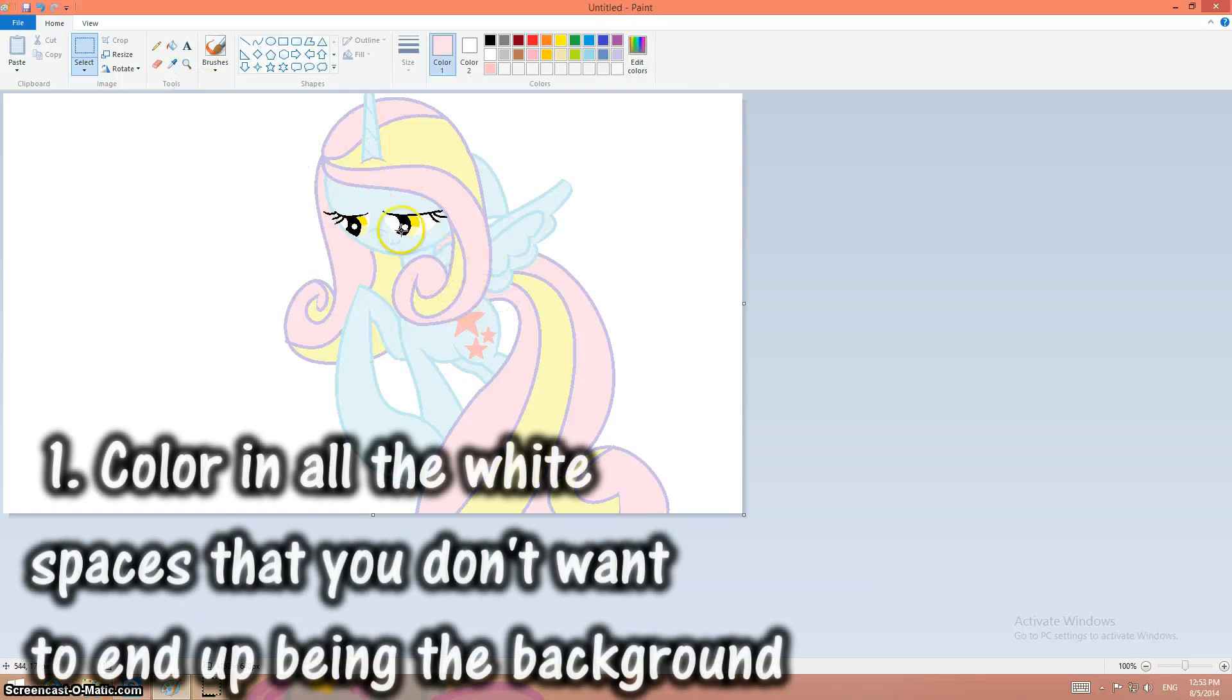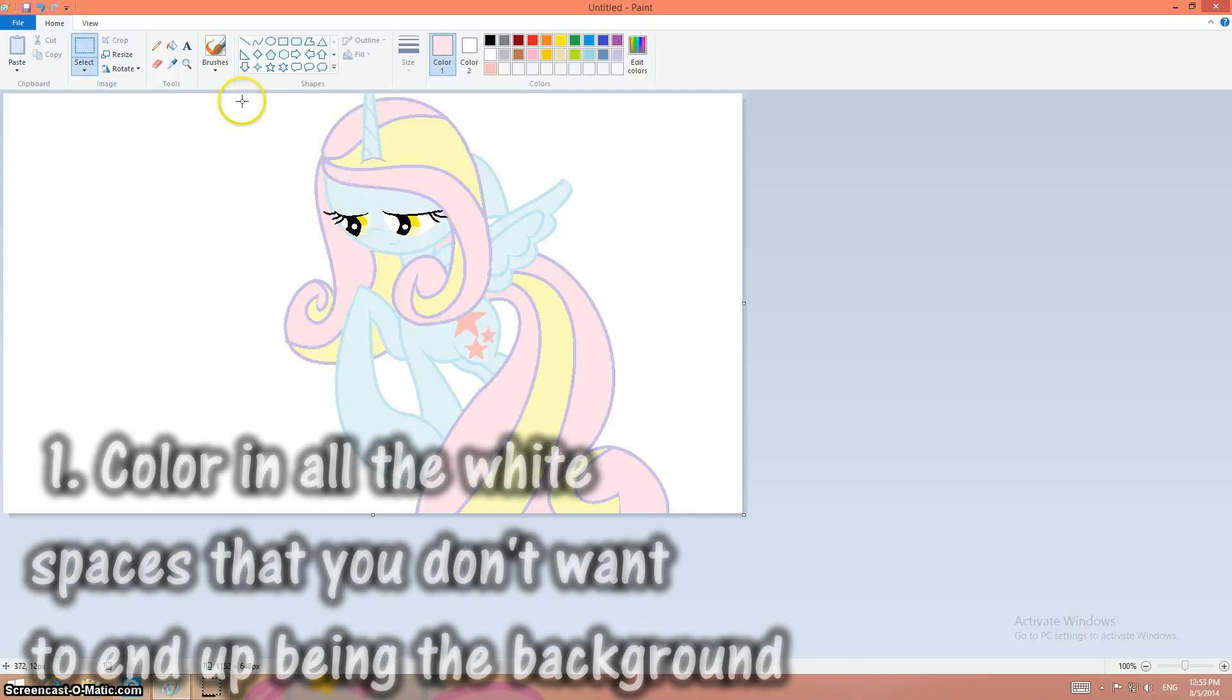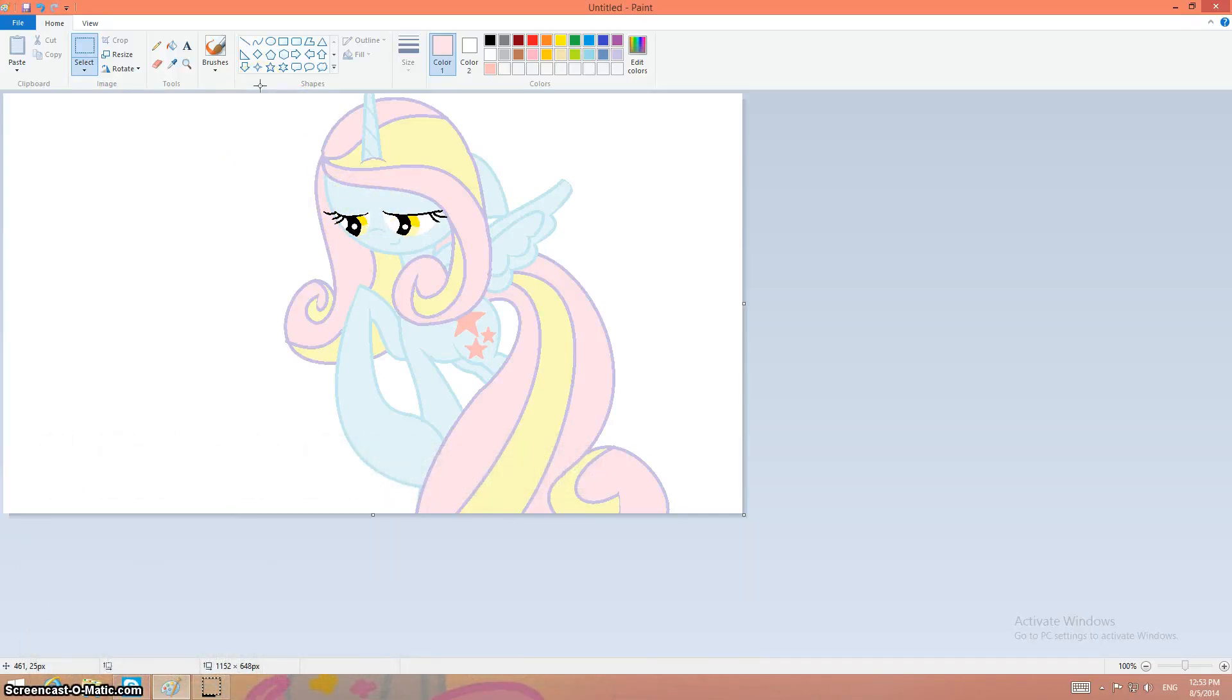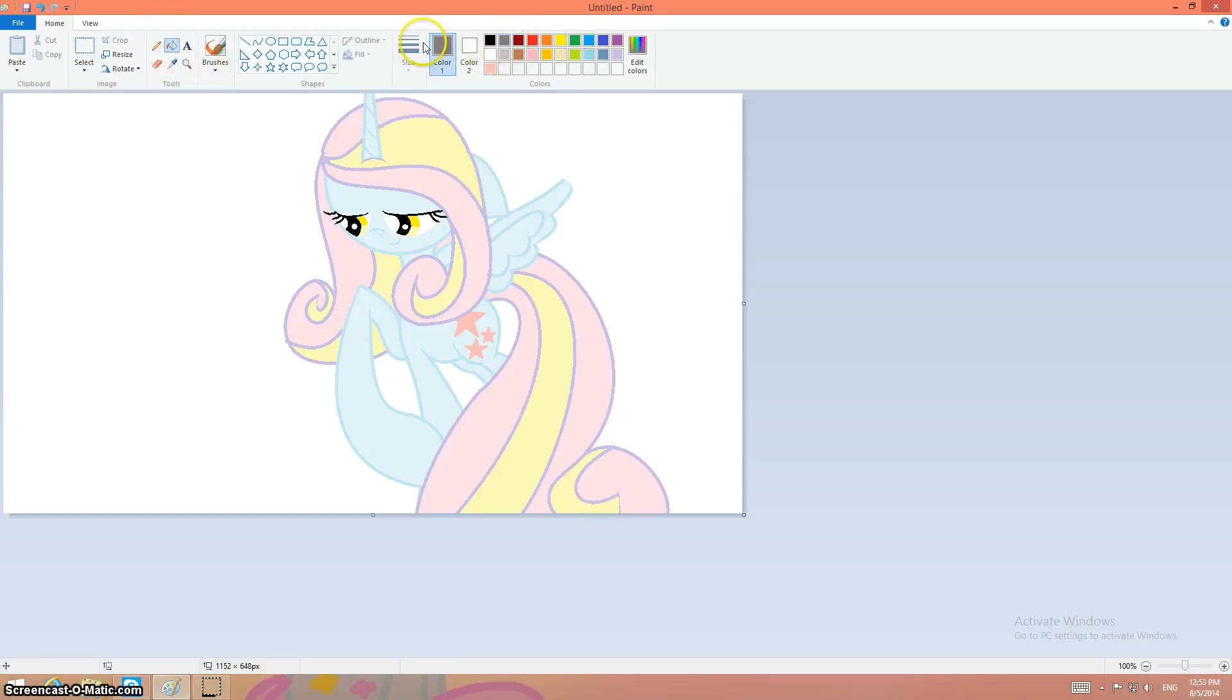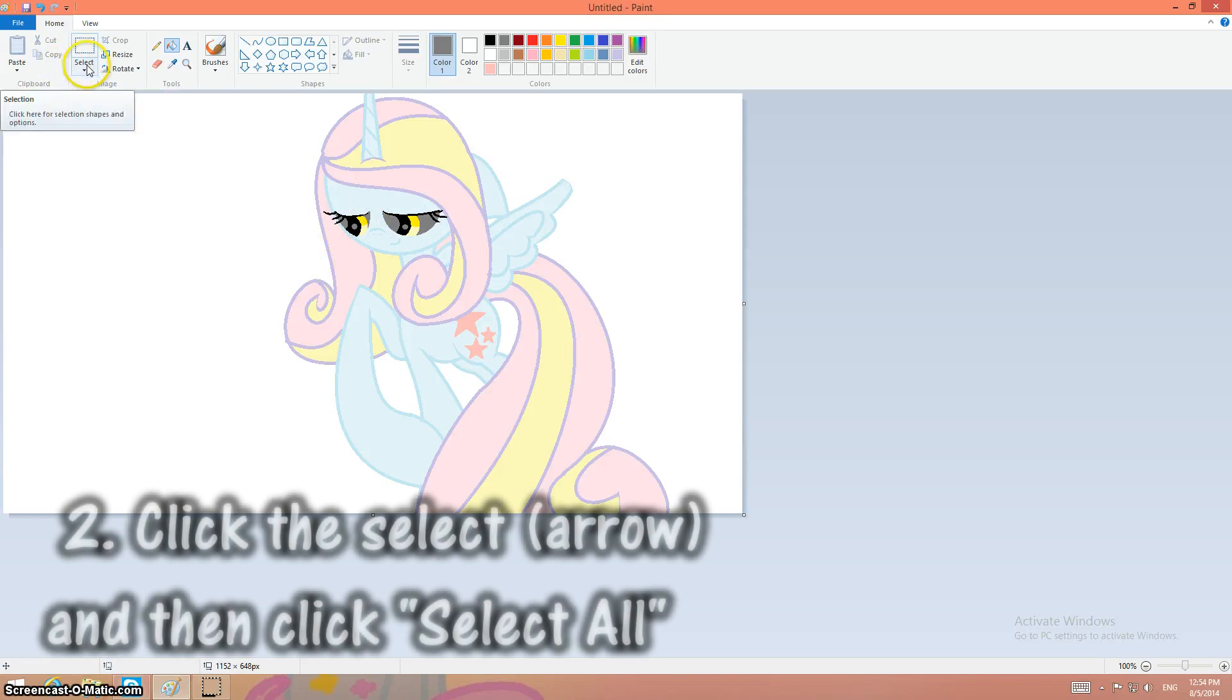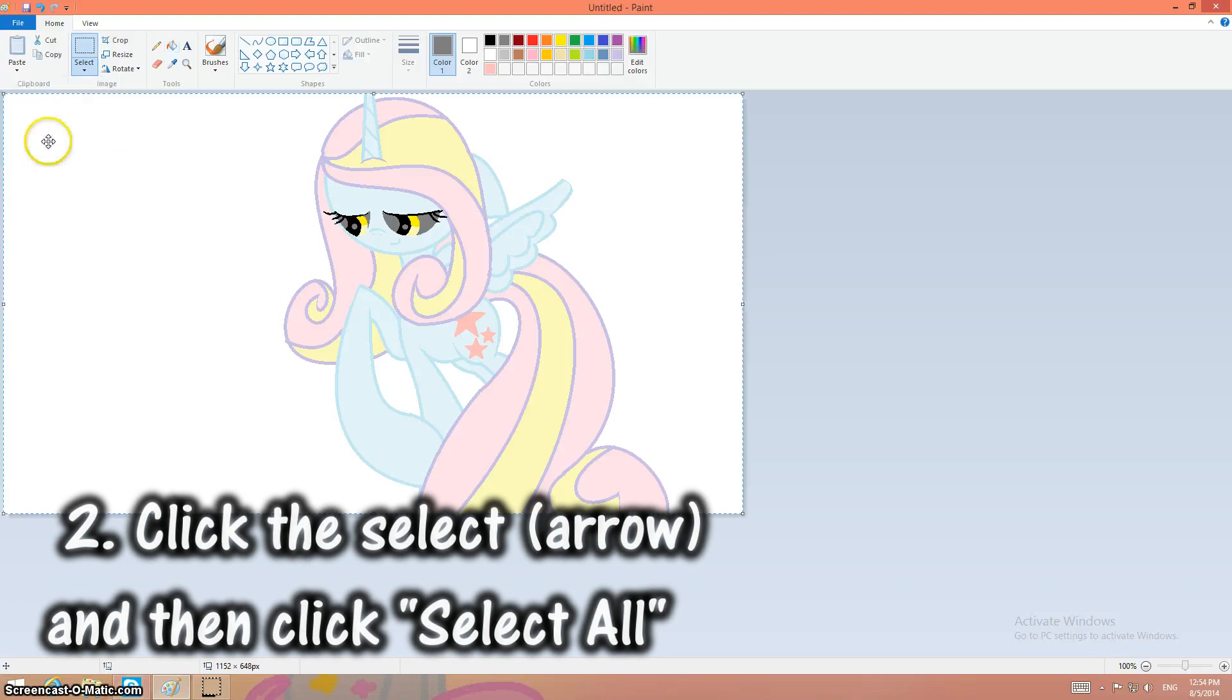You're going to need to color in every white place that you don't want to be the background. Like, see the eyes? I don't want the background to be in the eyes so I usually take dark gray. You click here to select and you click select all, okay?